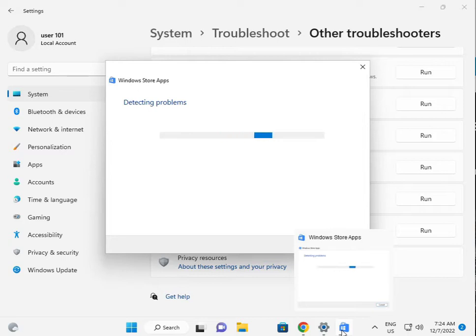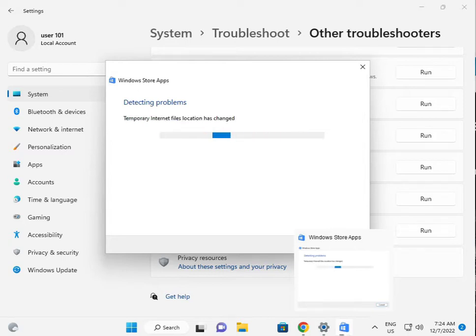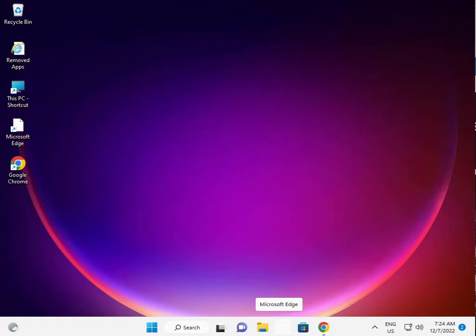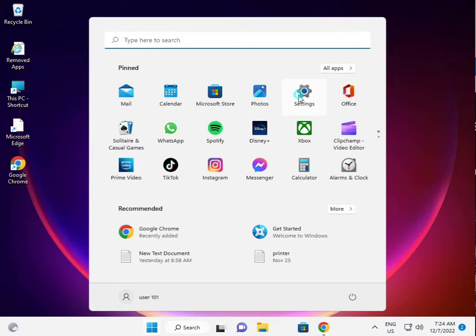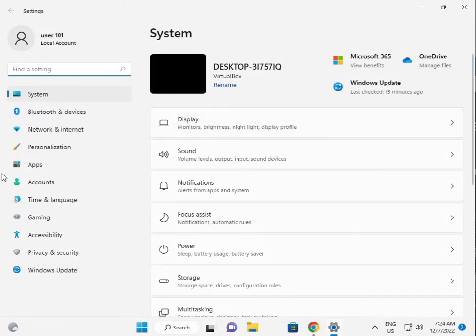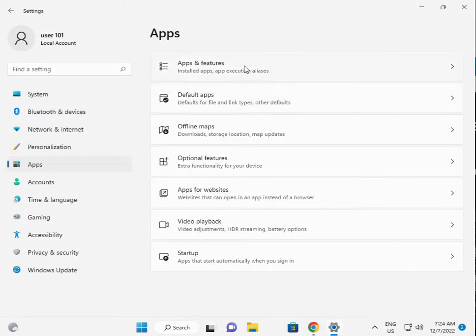Then I am giving you the second solution. Again guys, click the Start button, type and click to Settings, then click to Apps, then Apps and Features.